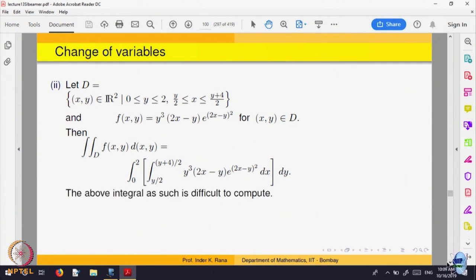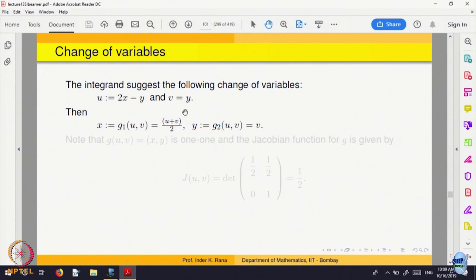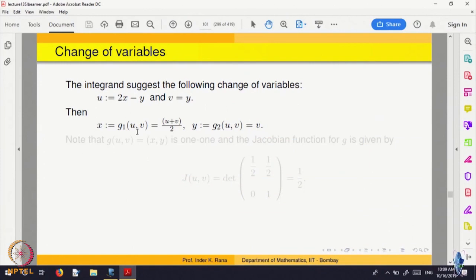I should call 2x minus y equal to another variable u. Let us make that change. Set u equal to 2x minus y and v equal to y — we do not have to change y. Once you solve these two equations, you write x in terms of u and v and y in terms of u and v. Solving gives x equal to (u plus v) divided by 2, which is the function g1, and y equal to v, which is the function g2.